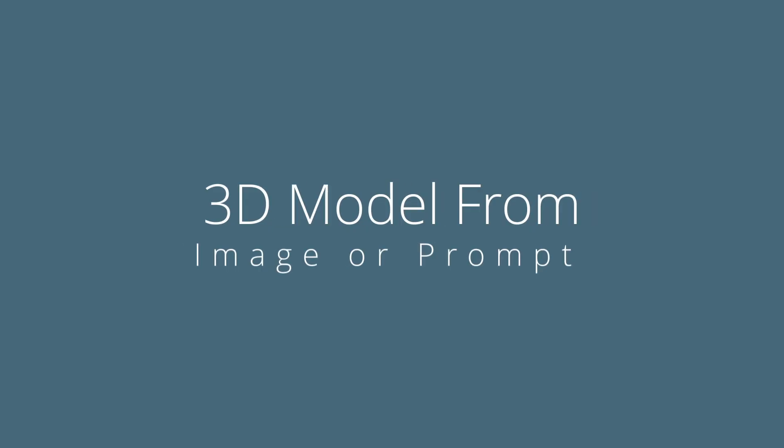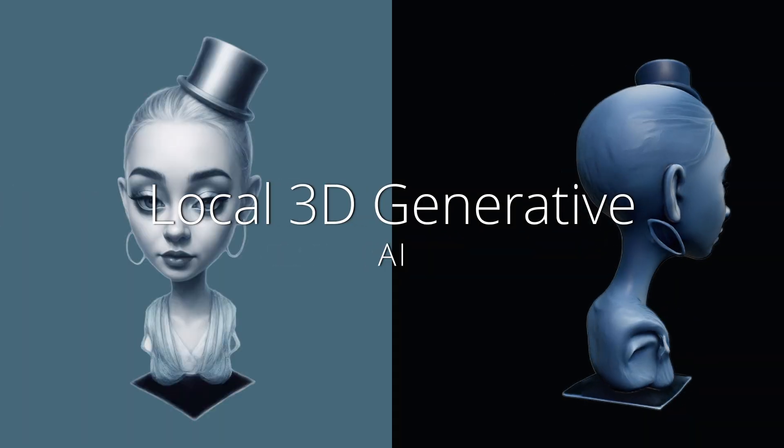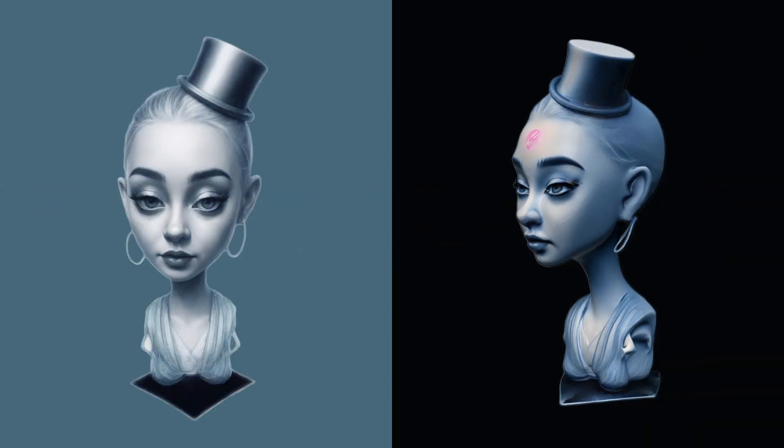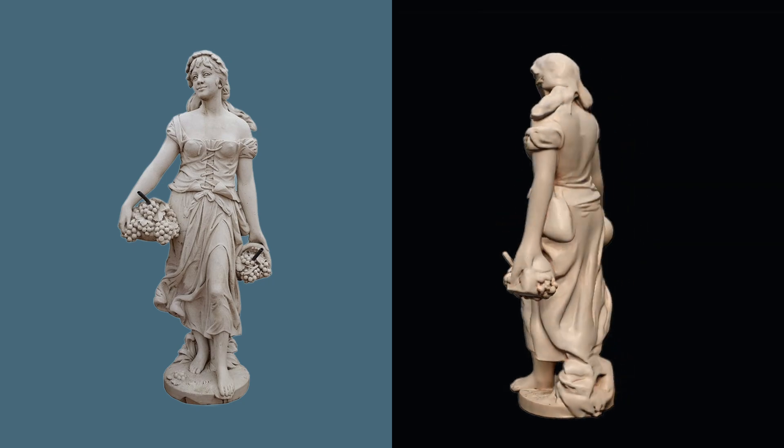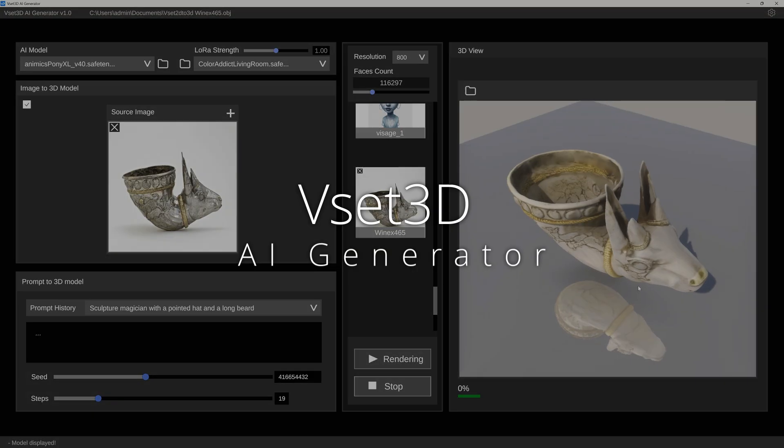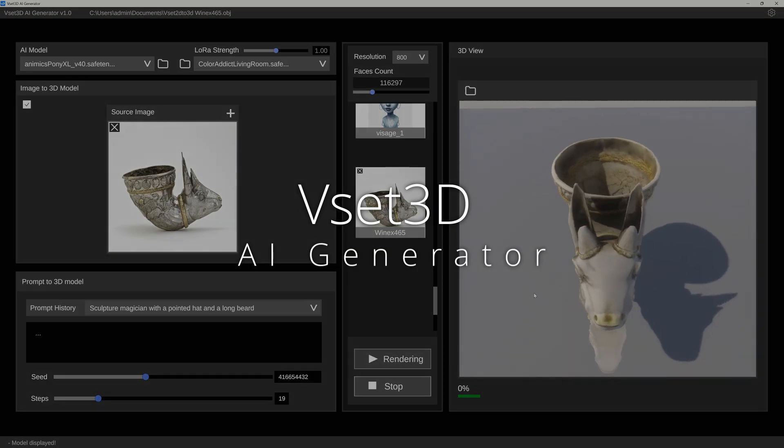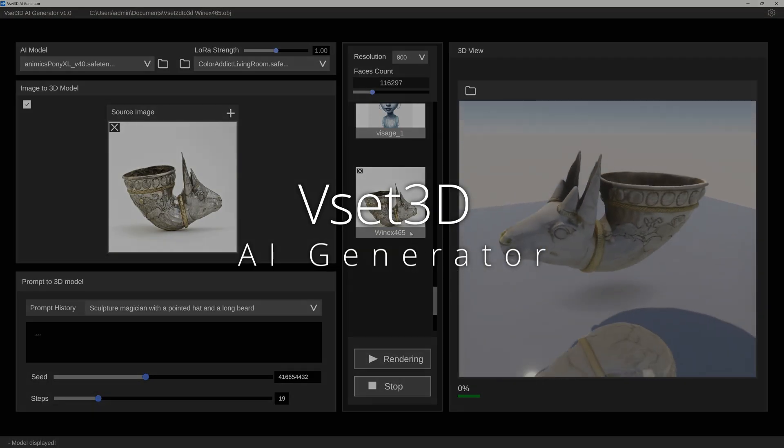Hey everyone! Want to turn an image or an idea into a 3D model right on your own PC? Meet Visette 3D AI Generator, a game changer in 3D creation.